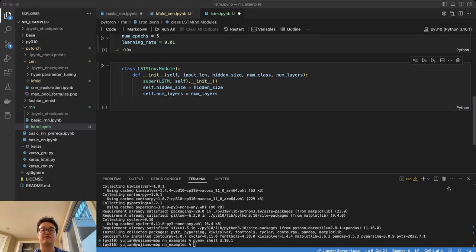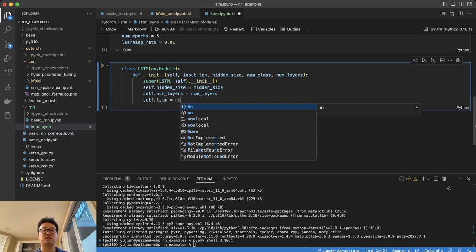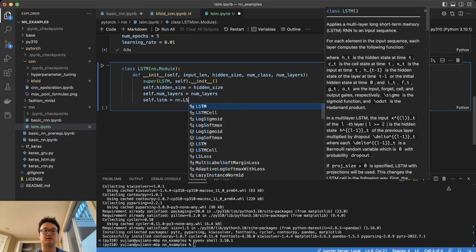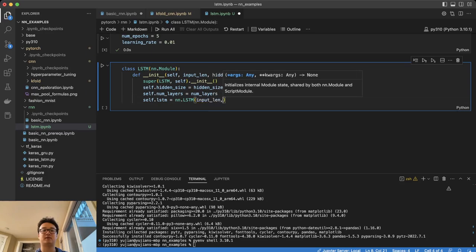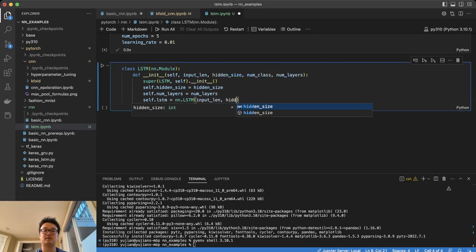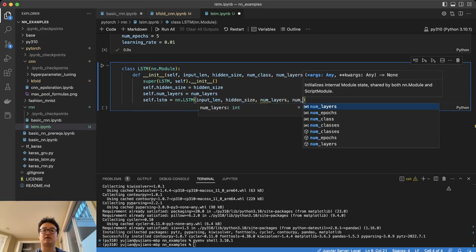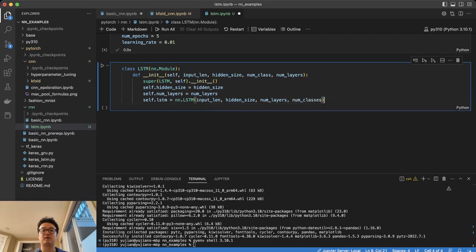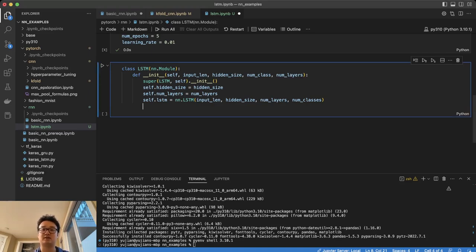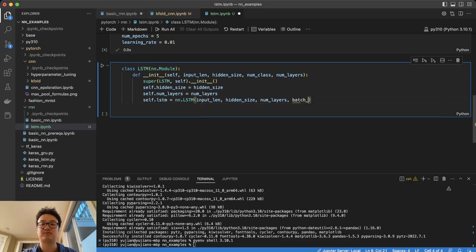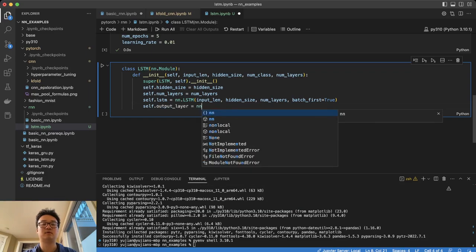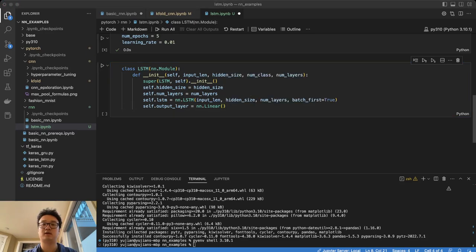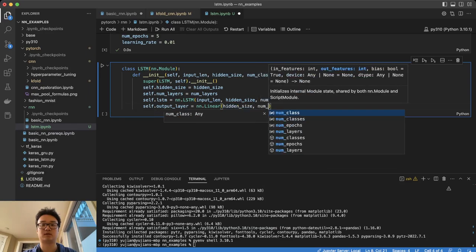And now we're going to set the hidden size and the number of layers. Self.hidden_size equals hidden_size. Self.num_layers equals num_layers. Now we're going to define the LSTM and the output layer. So LSTM equals NN.LSTM, the input_len, the hidden_size, the number of layers. We also need to define the output layer. So before we do that, let's also remember to, we actually don't need the num_classes here. We're going to batch_first though. There we go. batch_first=True. Self.output_layer equals nn.Linear, hidden_size, num_classes.